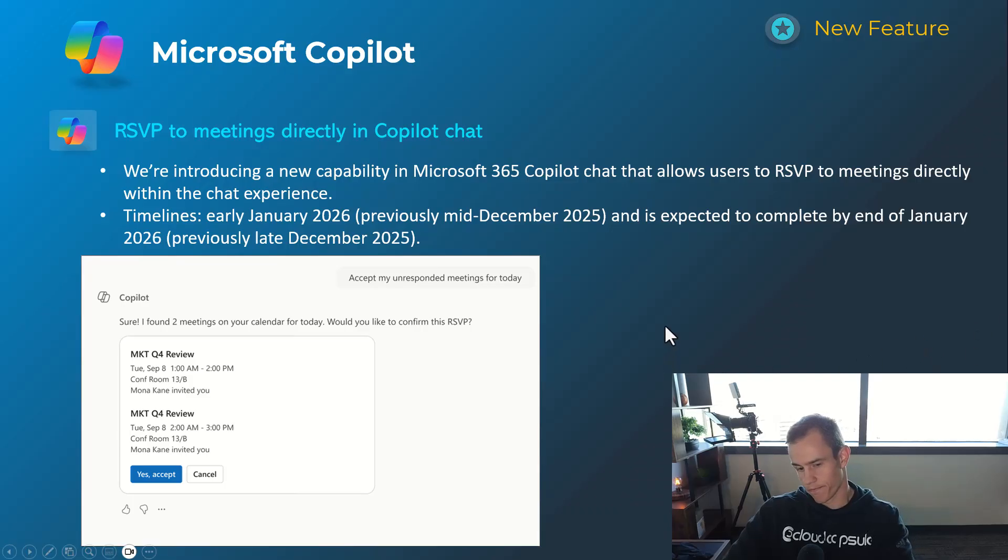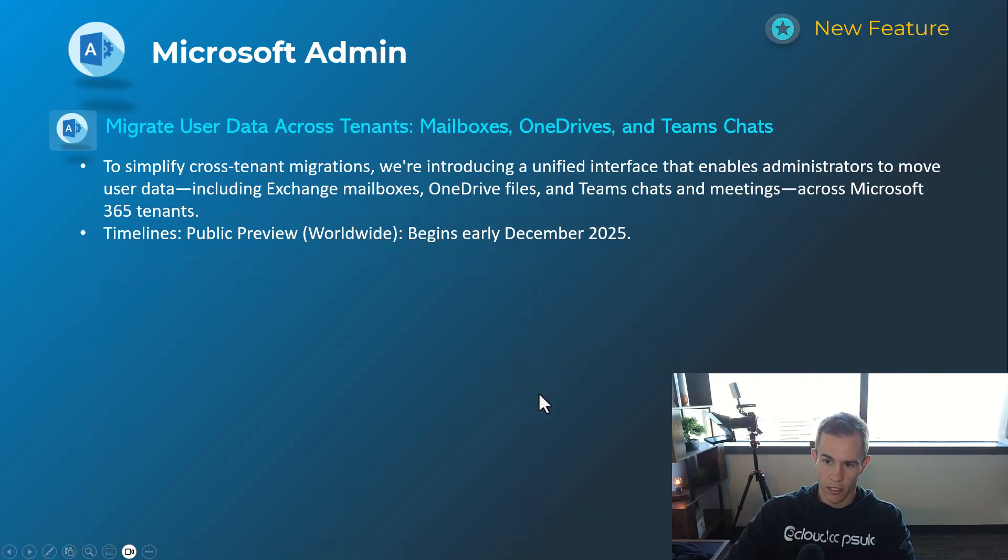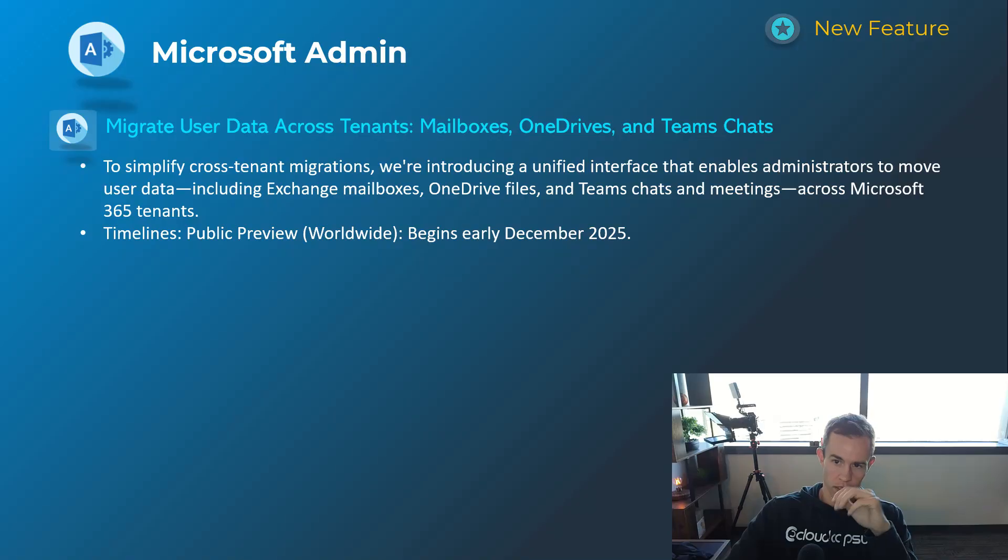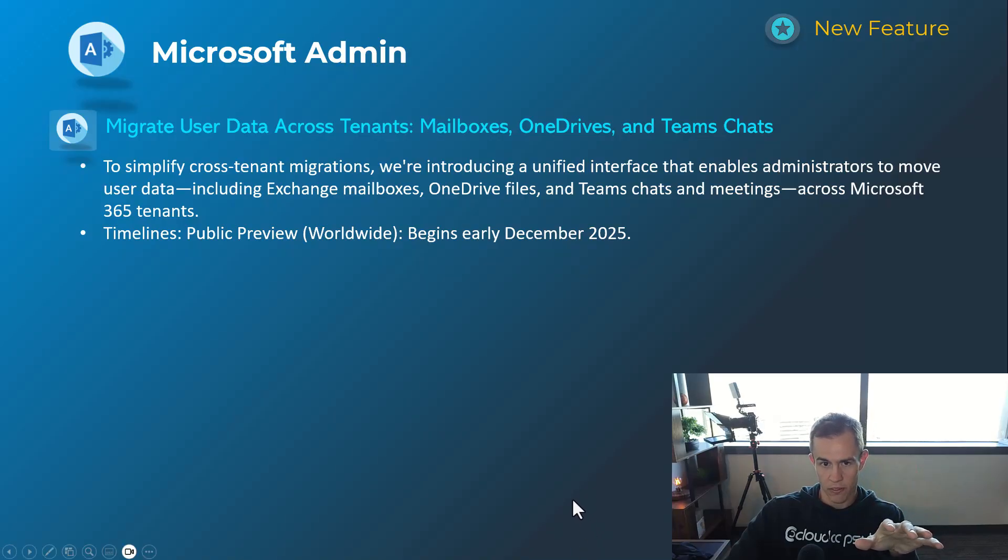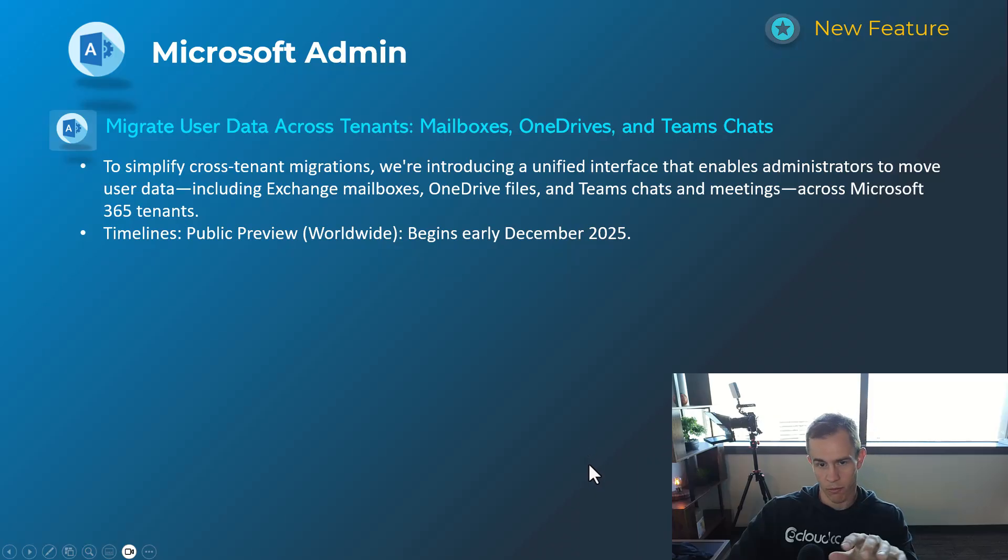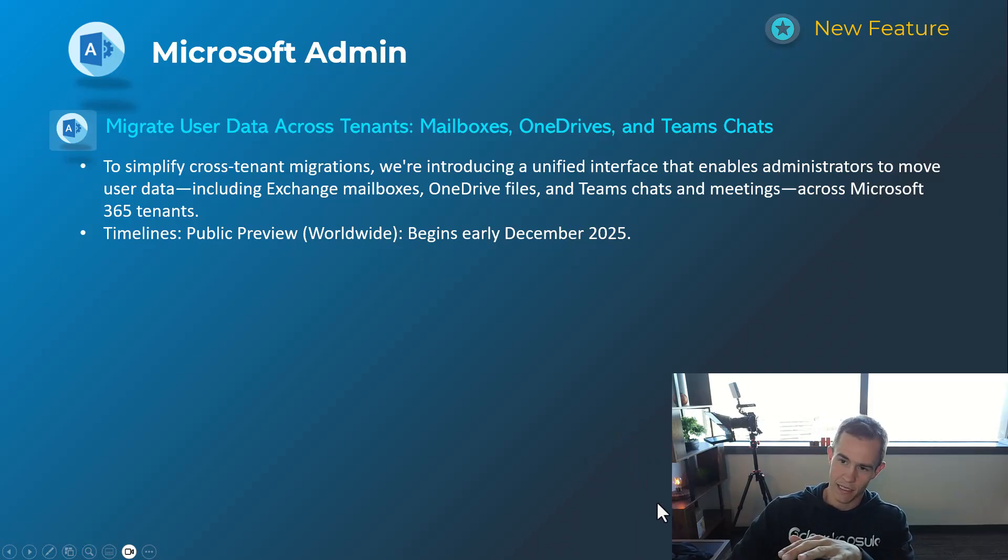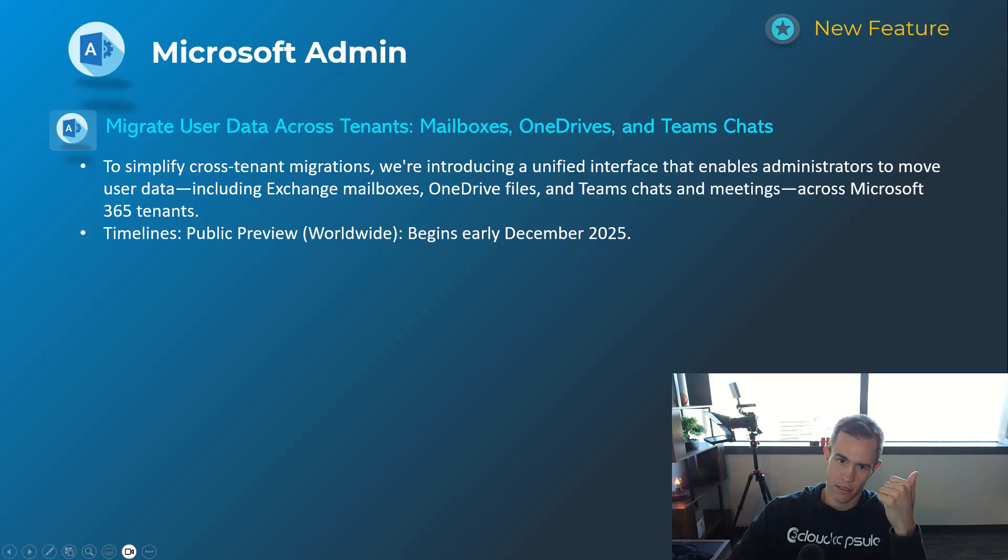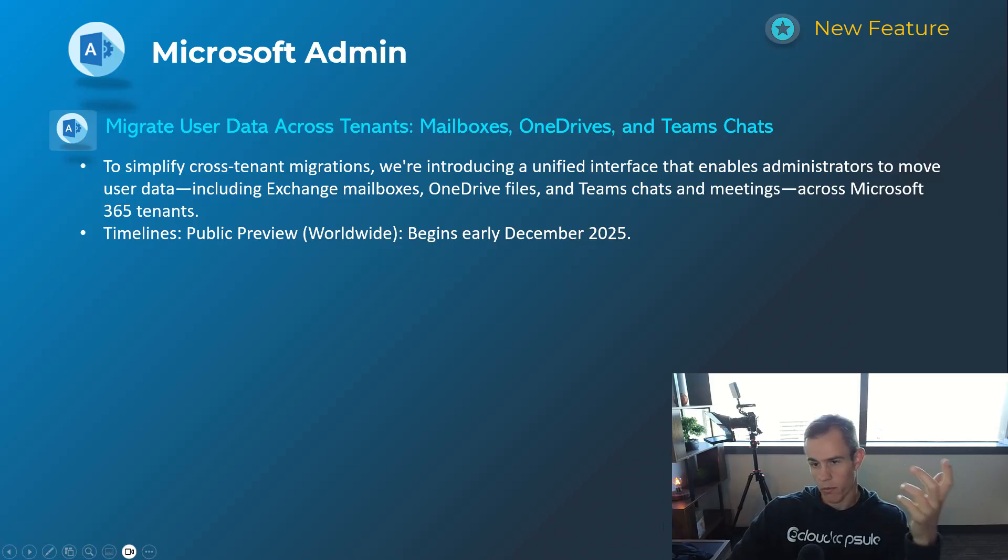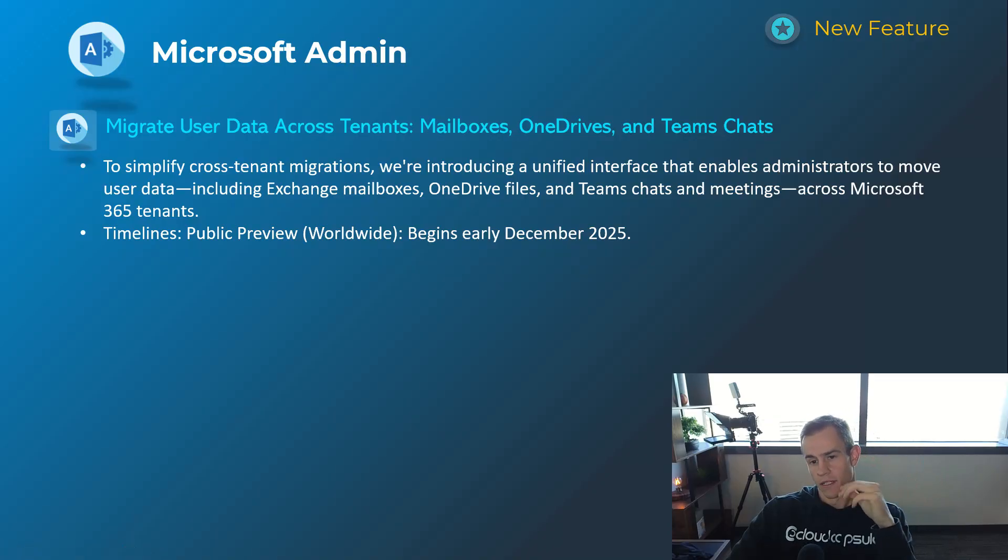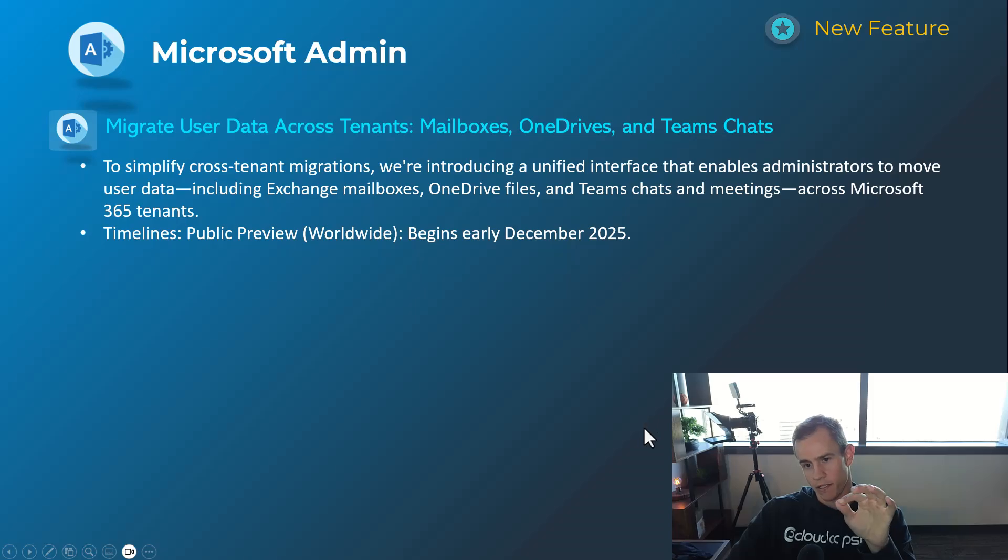And then shifting into our last section here, this is the admin section. This first announcement's related to giving a native tooling capability or capability to be able to migrate from tenant to tenant. If you've ever done those in the past, you've likely used tools like BitTitan or something like that to migrate mailboxes and OneDrive and Teams as an example. But they're going to be introducing this.